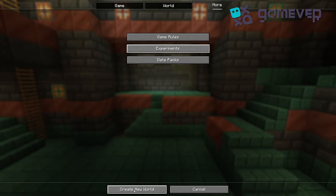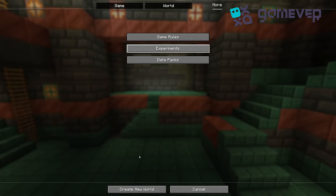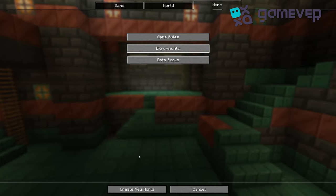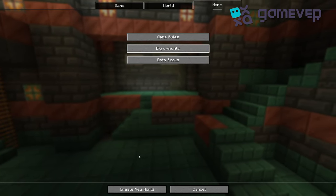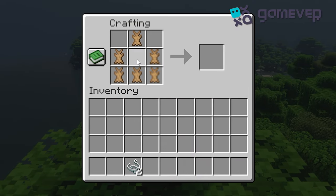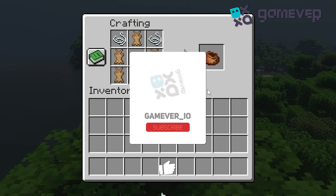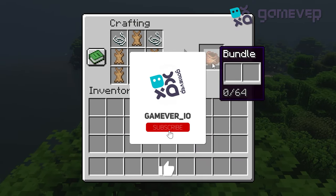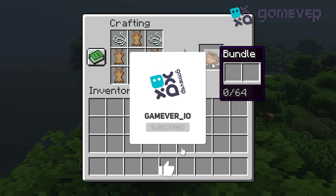After creating the world, once you're in your world you'll be able to use the new bundle features. Don't forget to like and subscribe for more Minecraft tips.